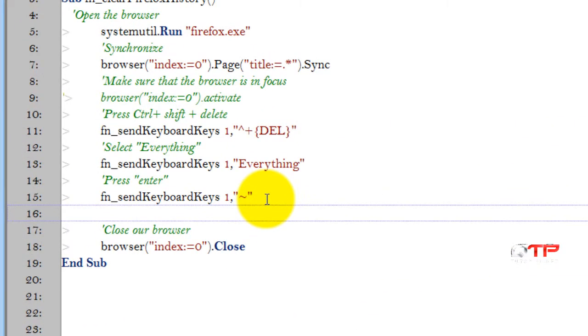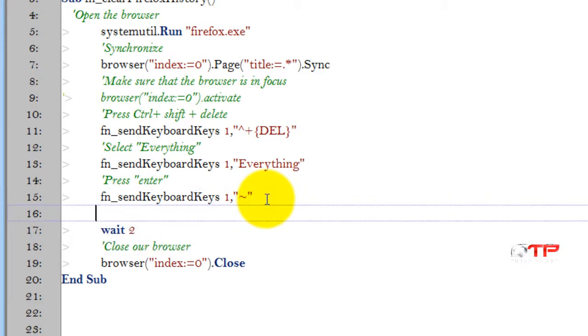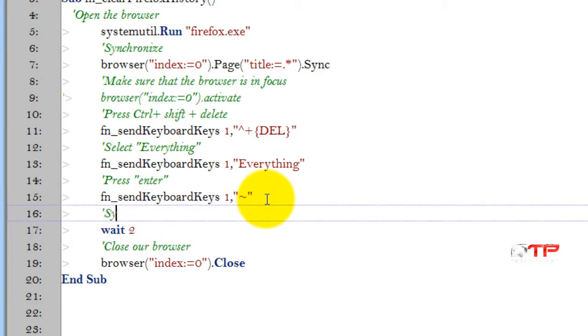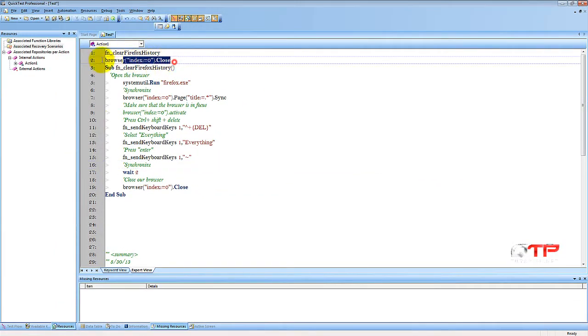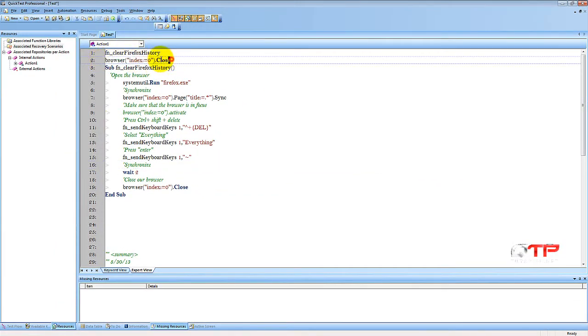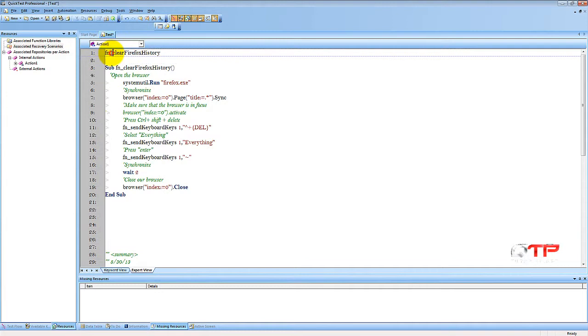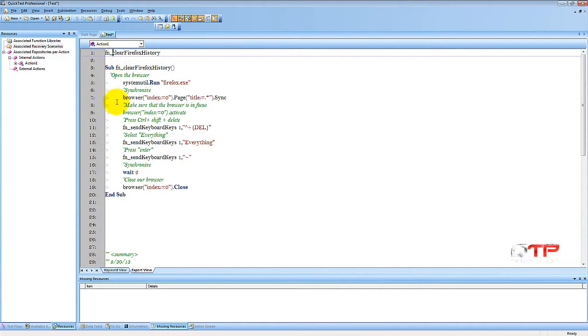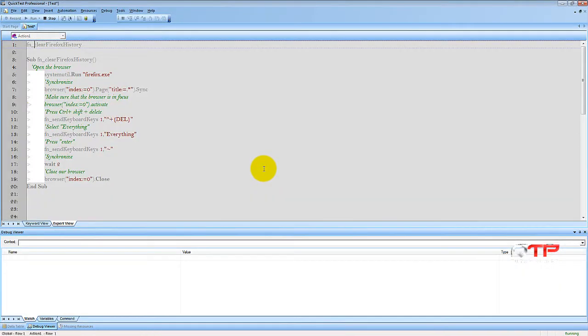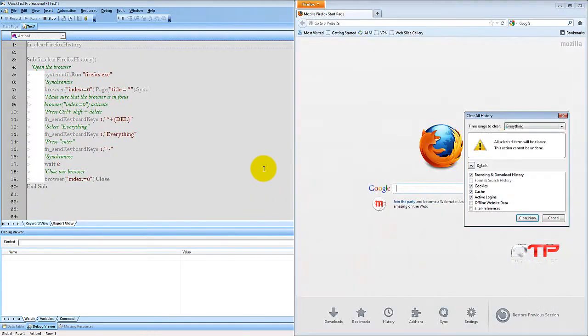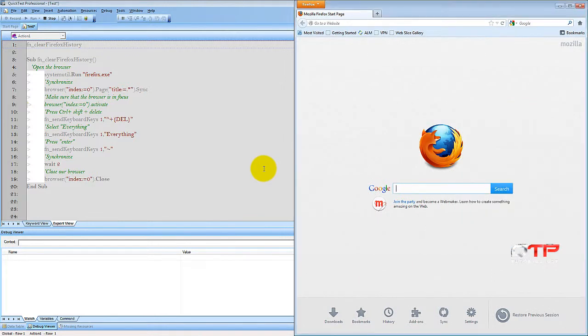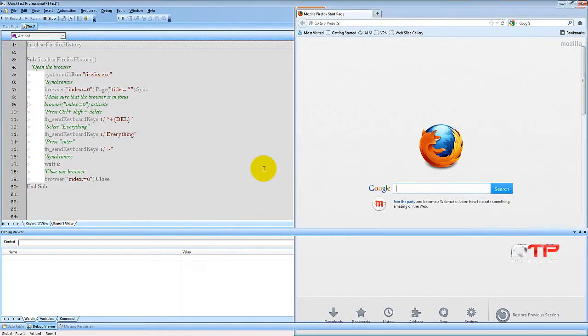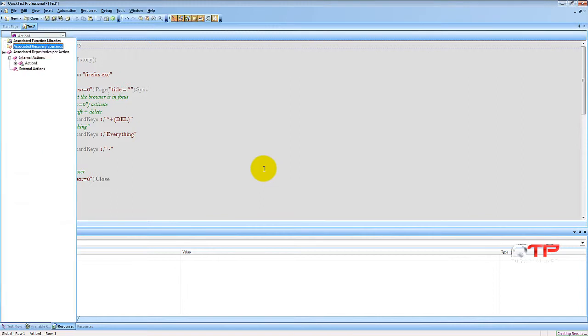Let's go ahead and put a wait statement of two seconds. Synchronize. And let's try it again. I'm sure it should work this time. Run it again. Push F5. Look, it's doing it. Now it's going to hit Enter. Cleared. Now it's going to wait for two seconds. And it closed the browser. You guys see that? With proper synchronization, everything should work fine.